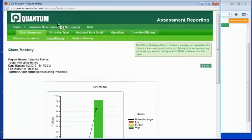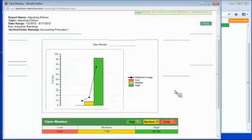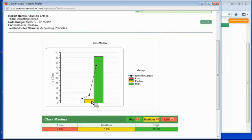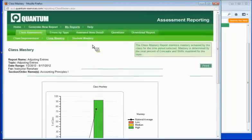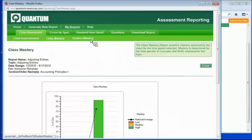You'll see just overall from my class, I have 92.3% achieved high mastery, 7.7% medium, and nobody fell into the low category, which is good. And even on the high, you can see they ended up higher than the national average. This is a pretty good group of students that did some work within the software.